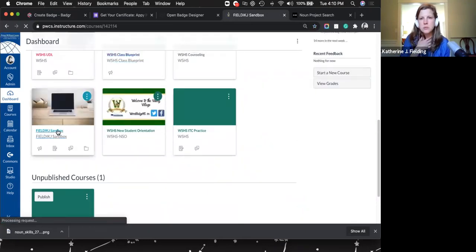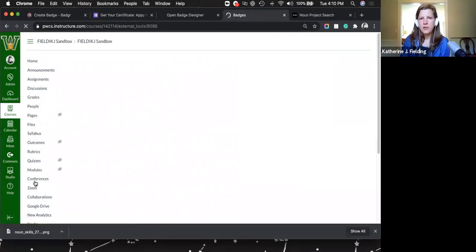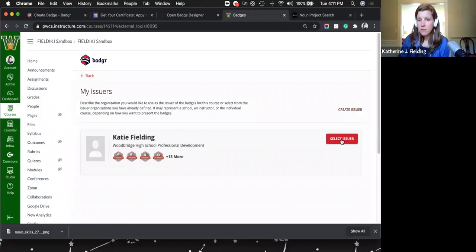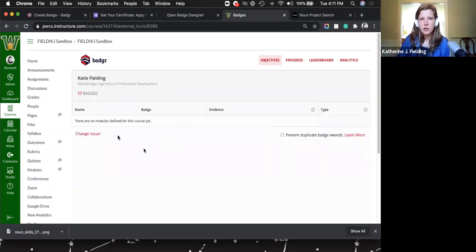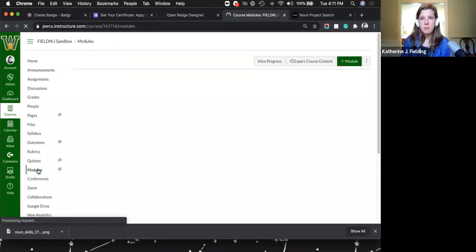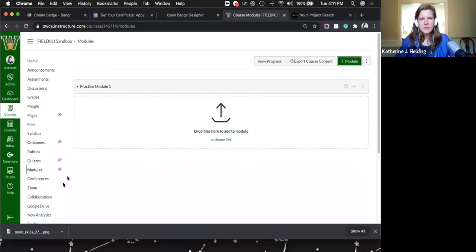Over in Canvas, after your ITC has installed Badger, you'll see a 'Badges' link on the left navigation. Click on that. Your first step is to set up the class — it will detect if you have any modules. It'll ask you to select yourself as the issuer. If it's your first time, you may need to log in. If you have no modules, it will say there are none for this course.